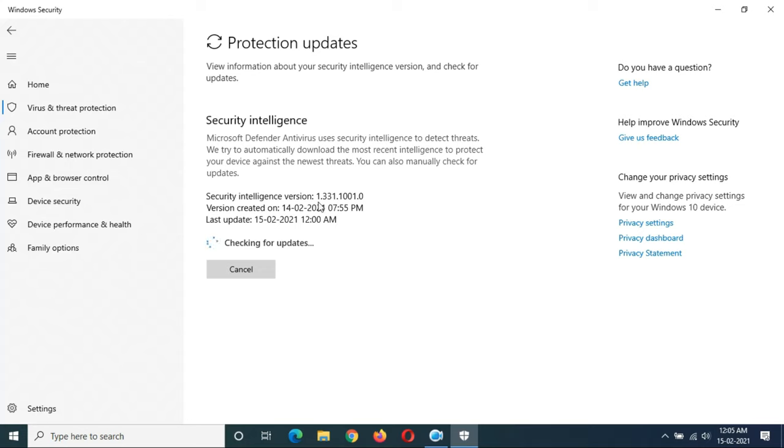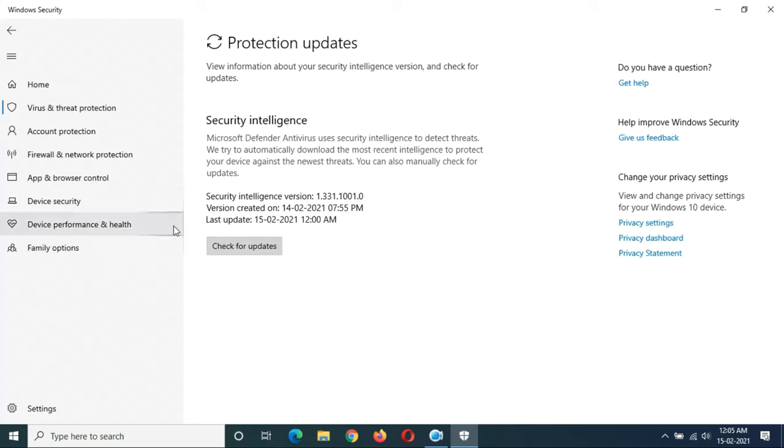You can see this is the Security Intelligence version over there, and you can see it is up to date. So there is no need to update it to the new version. It is already up to date.